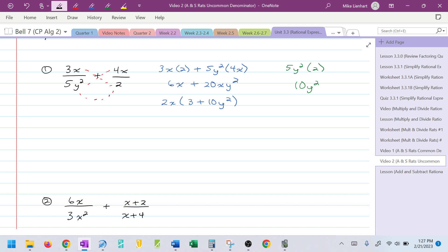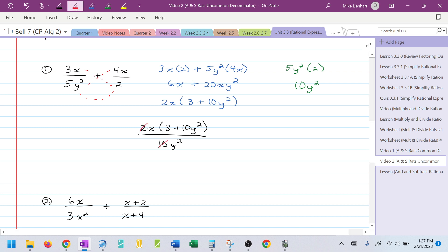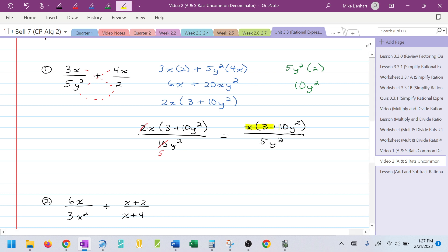For the denominator, I have 5Y² times 2, which would be 10Y². Put the numerator and denominator together: 2X times (3 plus 10Y²) over 10Y². Now I want to use my rational expression simplifying techniques. Monomials can cancel with monomials; binomials can only cancel with identical binomials. I notice 2 and 10 can cancel, leaving a 5. So the final answer is X(3 + 10Y²) over 5Y². There's no other factoring or simplifying that can occur.